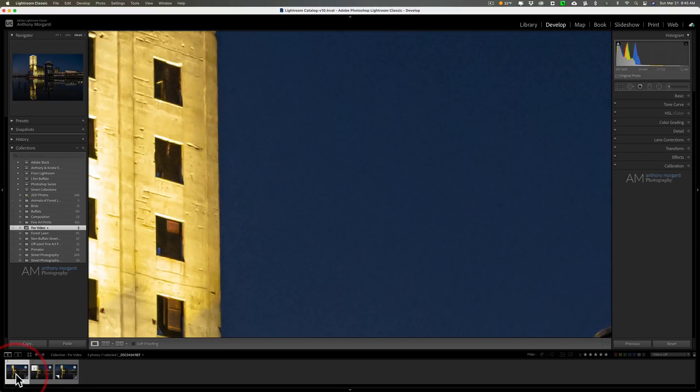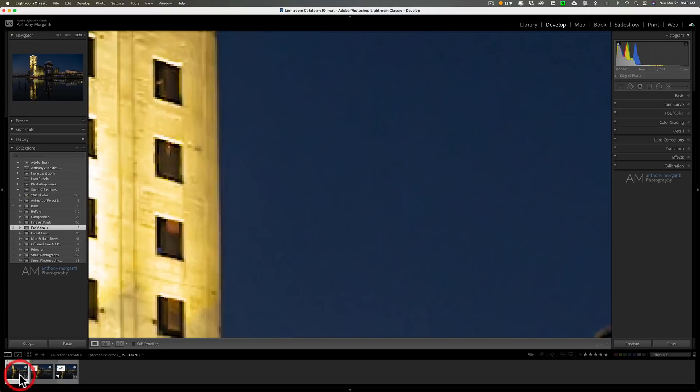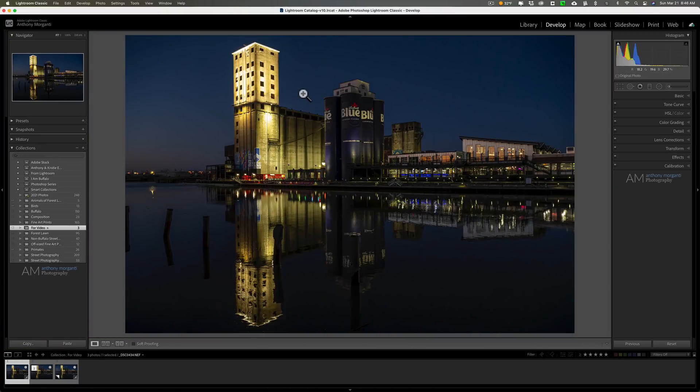So that you could pixel peep. I could see that the Lightroom noise is a lot greater than the Denoise noise, and that there's more detail in the Denoise image than the Lightroom image. So that is a little trick you could do to lock the zoom position.